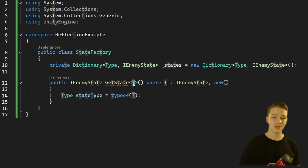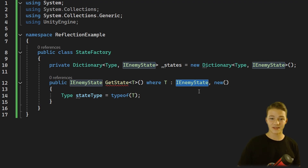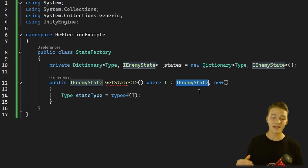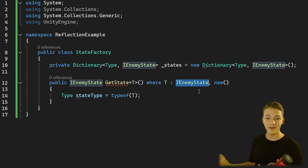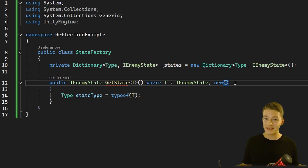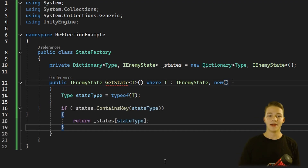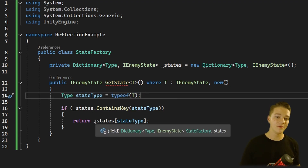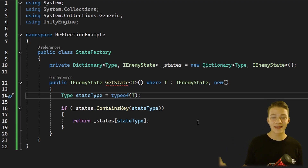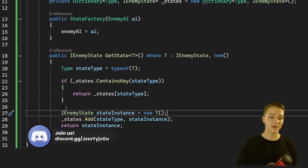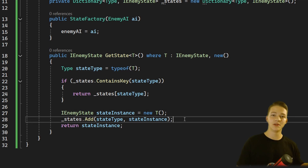We also need to limit T, the generic parameter, to only inherit from IEnemyState so that we don't get anything other than an IEnemyState. And because we'll also be creating the state instances inside of this function, we can't pass any parameters into it, so we also need to limit it so that it has an empty constructor. This way creating each state object is really as simple as just creating it. This is the place where we get the type using typeof(T), which we then use to check in the dictionary whether we already have a state of this type — if we do, we can just return it. And finally if we don't find the state in the dictionary, we create a new instance of it, add it into the dictionary, and return it.